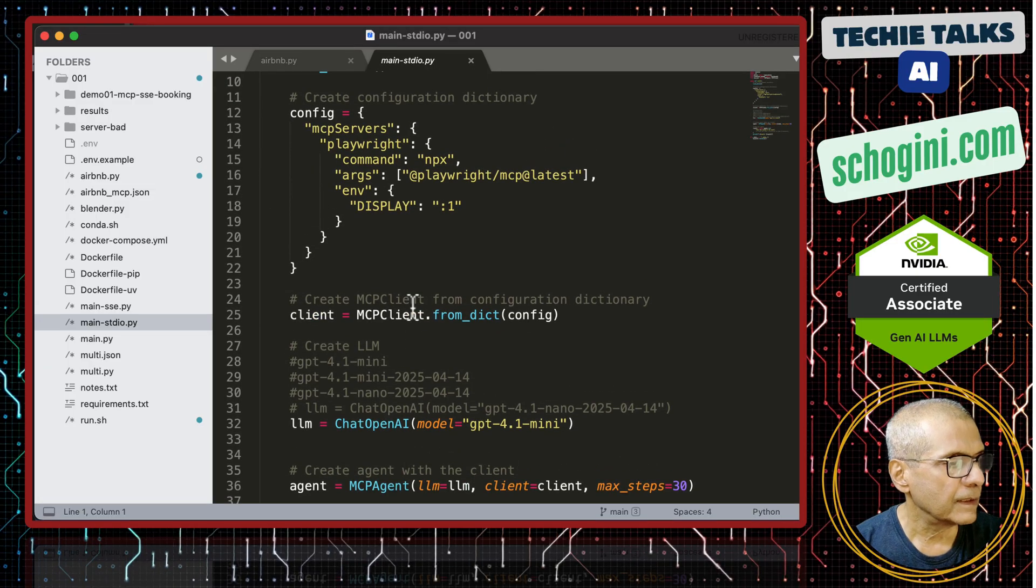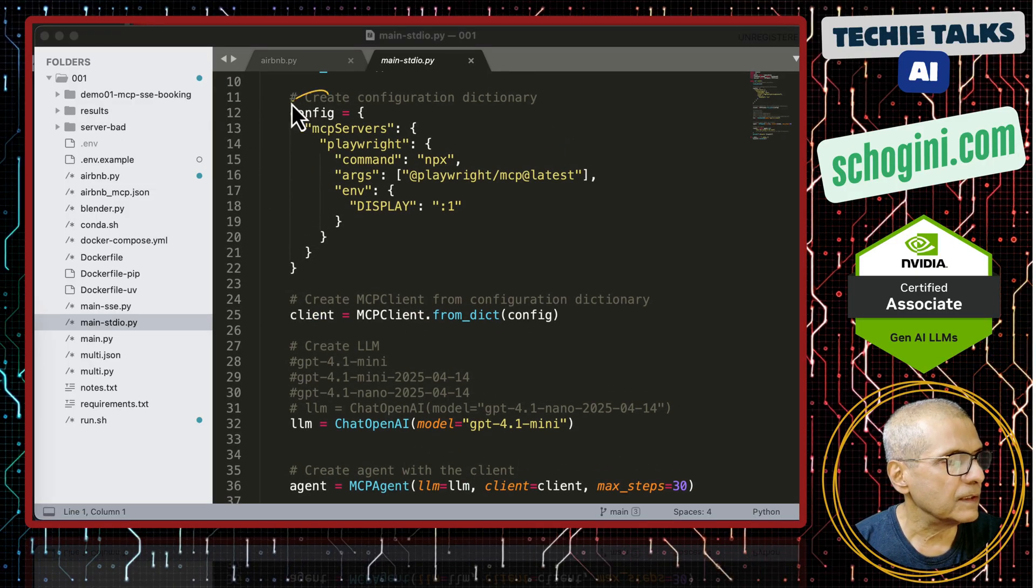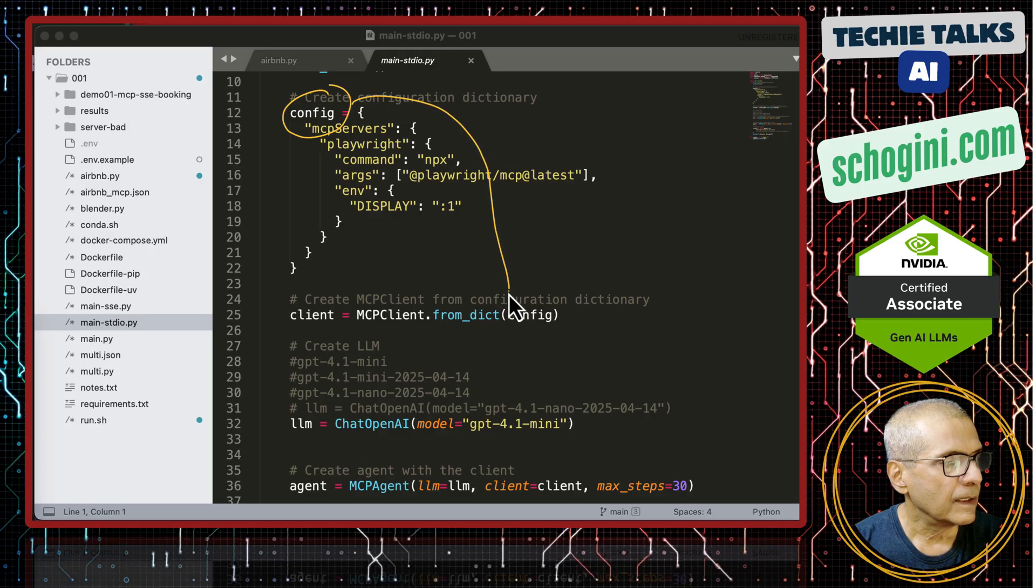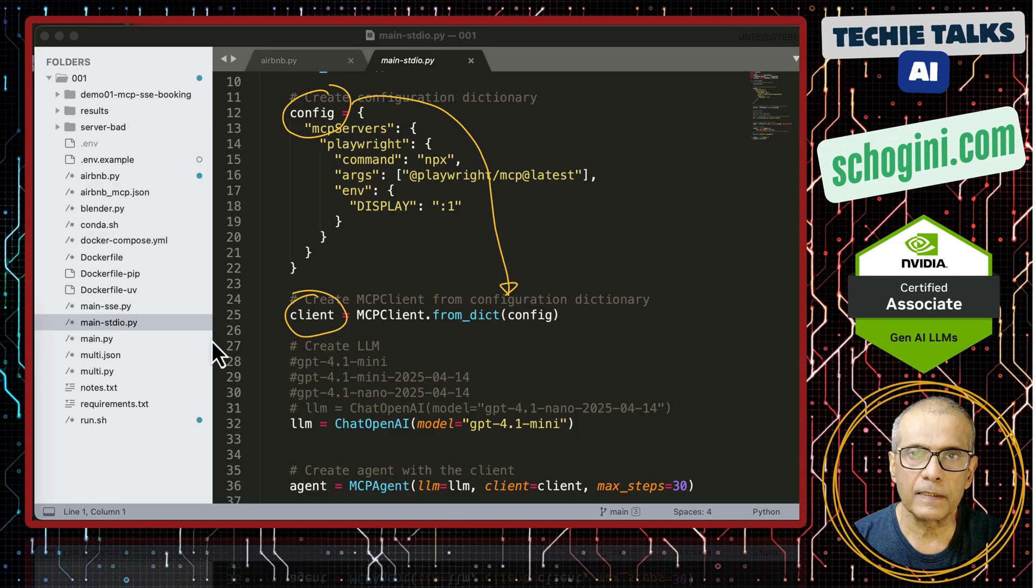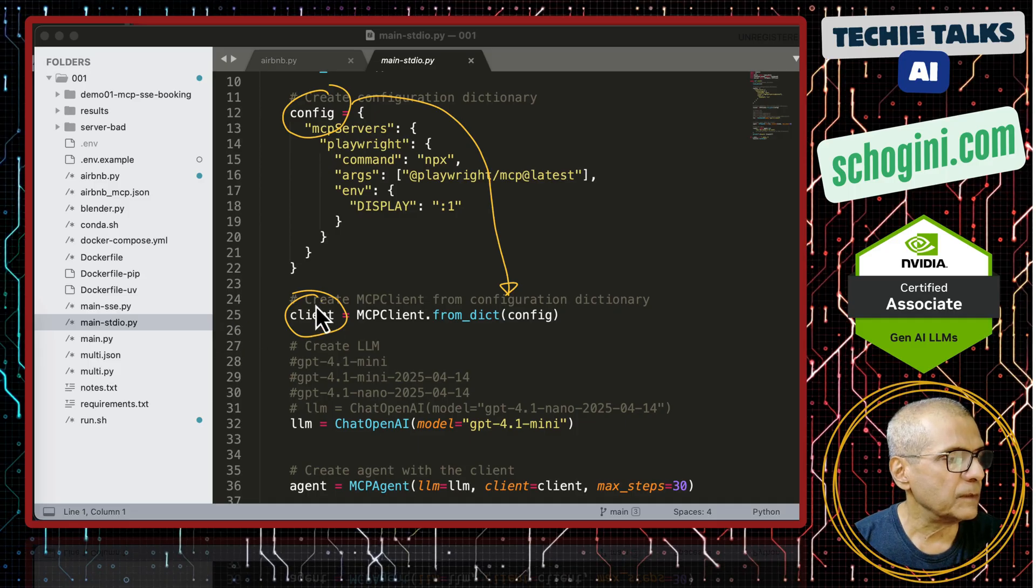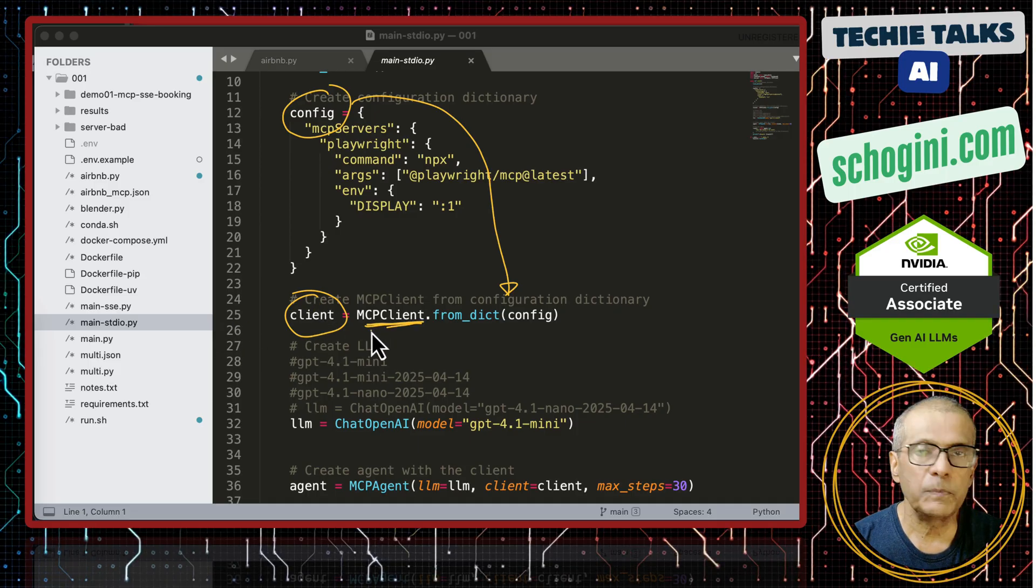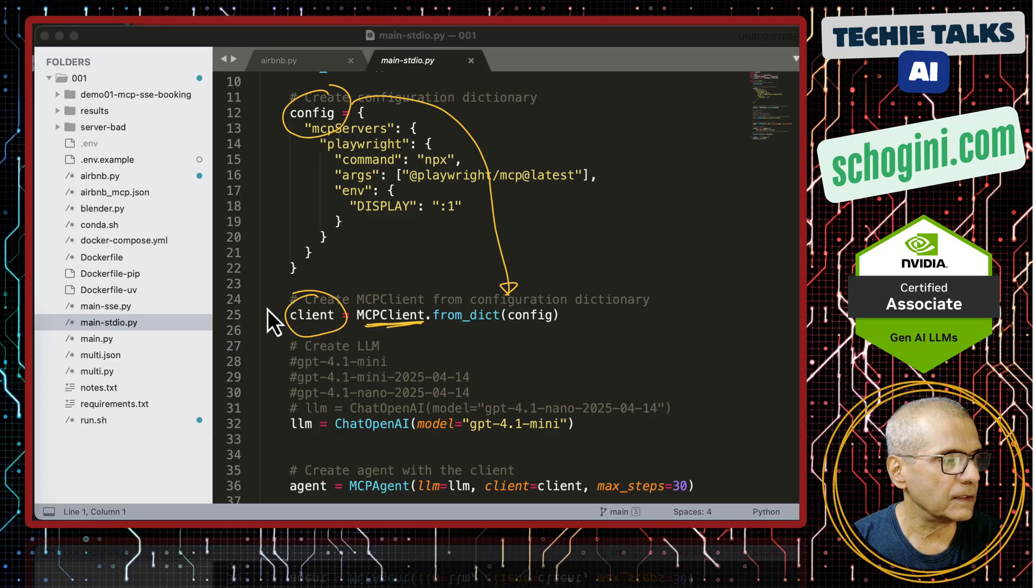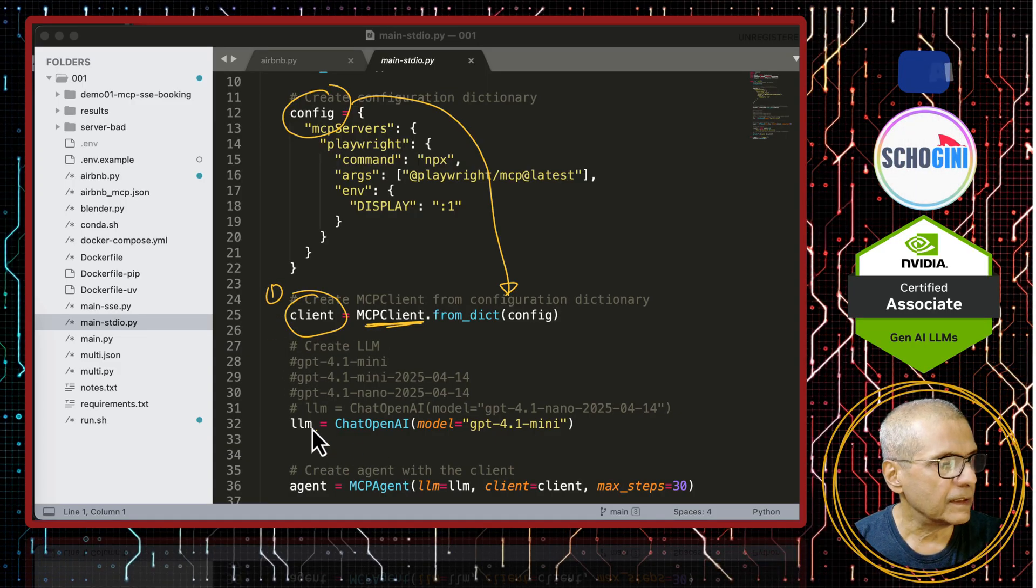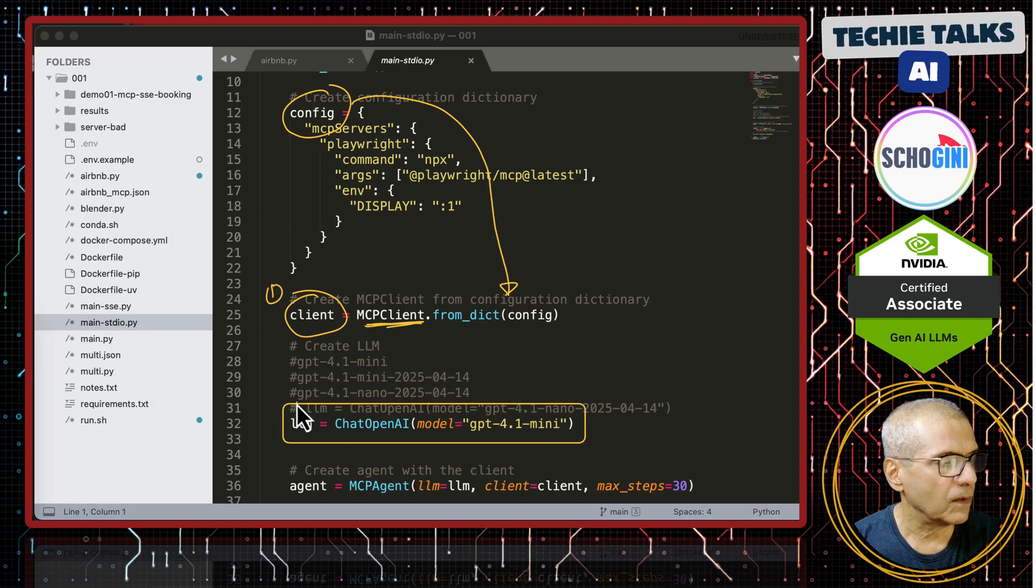Here we are passing this dictionary and we are creating the client. The MCP client object is created using the MCP client library from MCP use. Clear? This part is clear. Next is we define the OpenAI object.